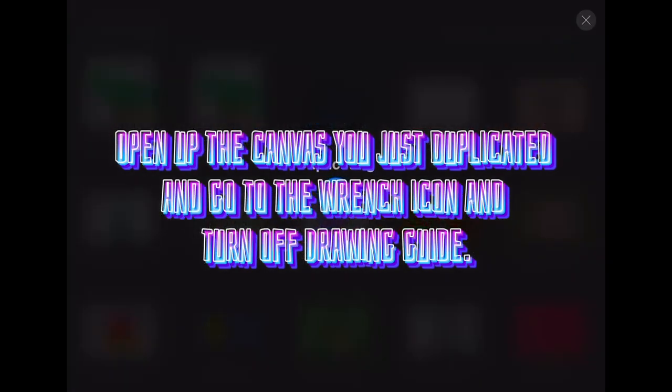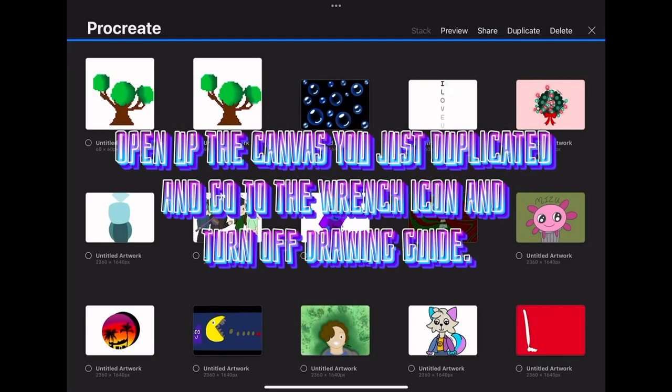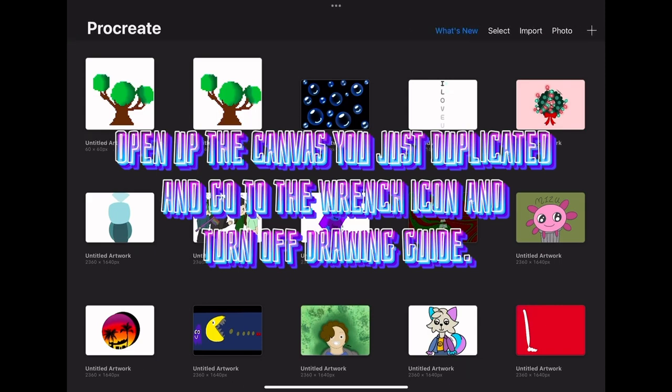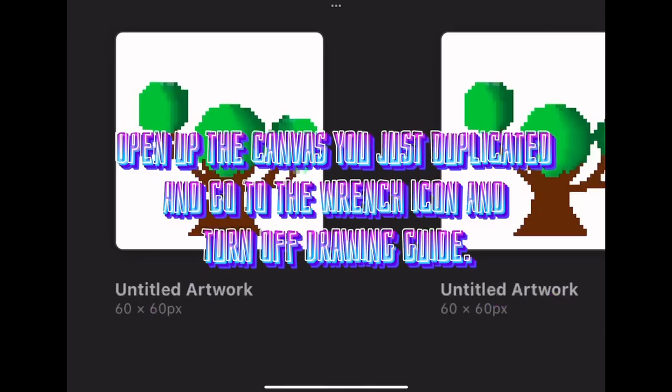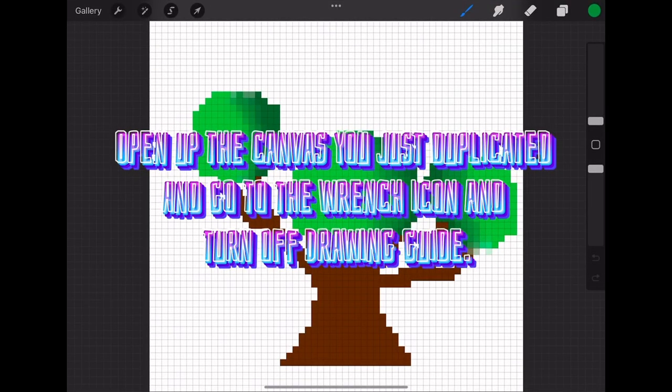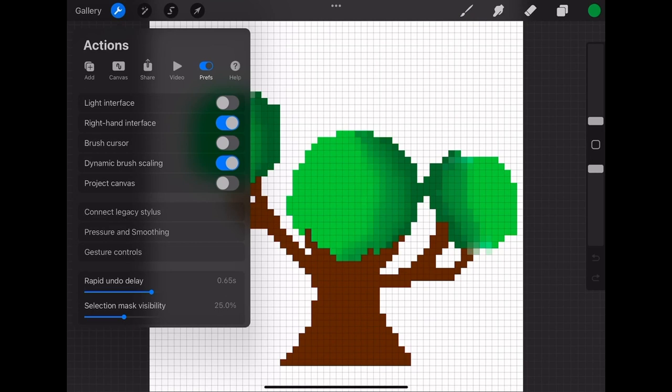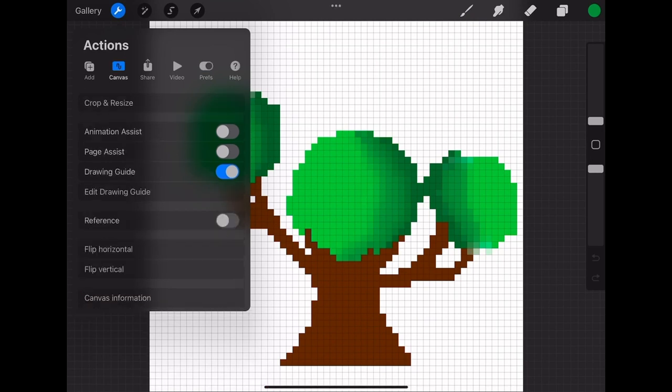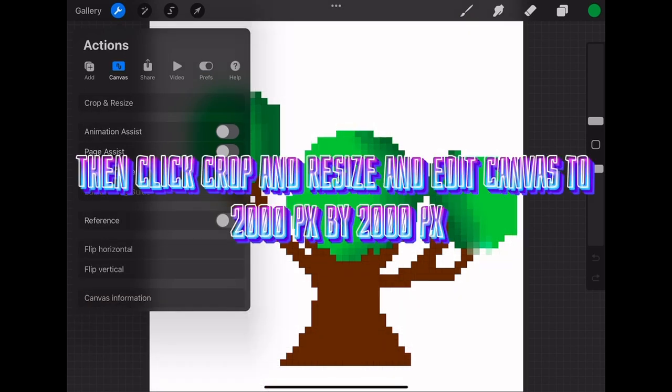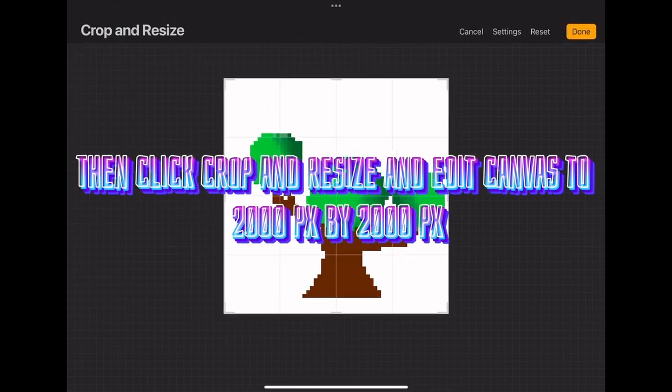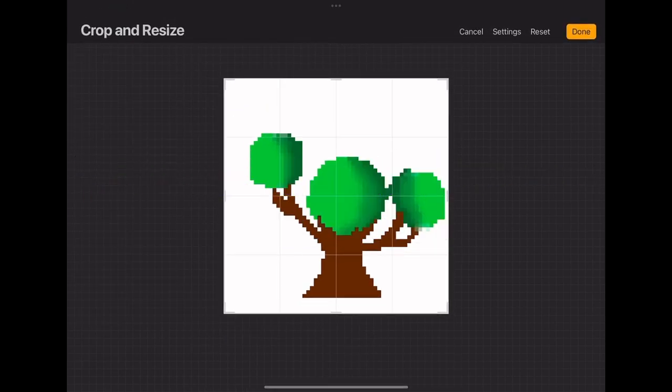Open up the canvas you just duplicated and go to the wrench icon and turn off Drawing Guide. Then click crop and resize and edit canvas to 2,000 pixels by 2,000 pixels.